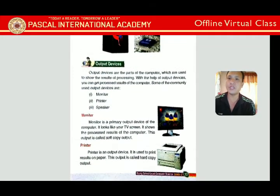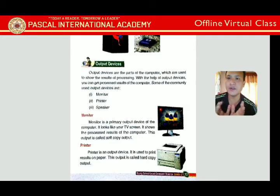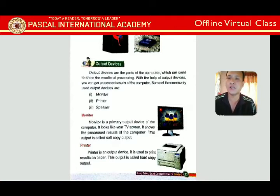The monitor is a primary output device of the computer. It looks like a TV screen and shows the processed result of the computer. This output is called soft copy output. The monitor's function is to display the result processed by the CPU.